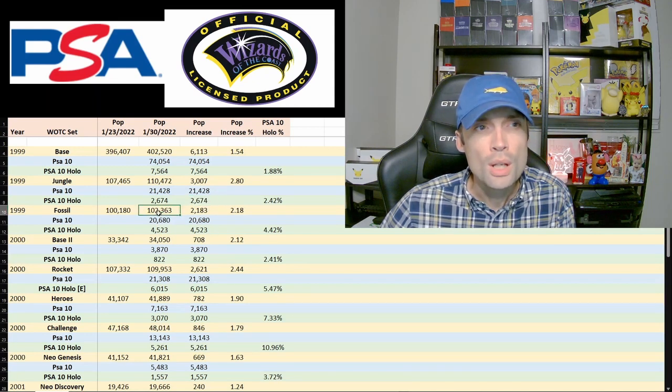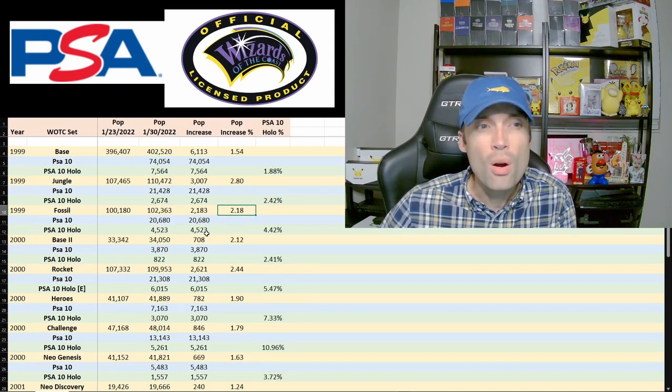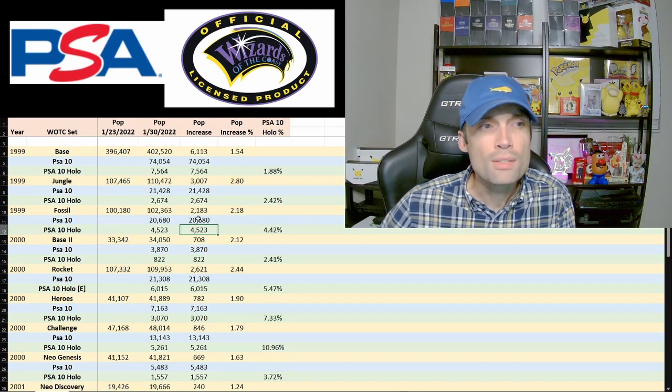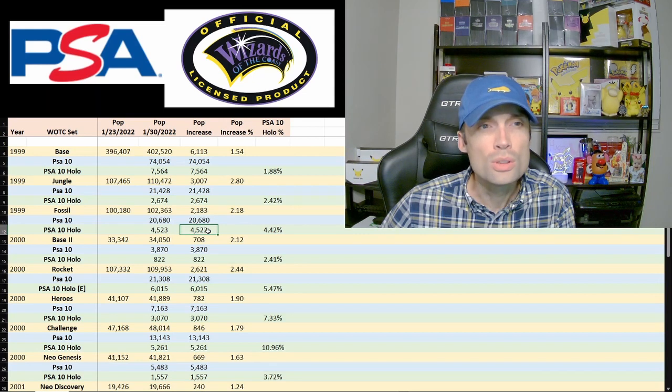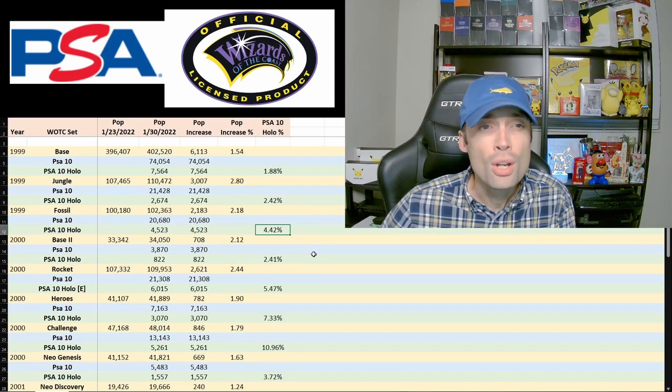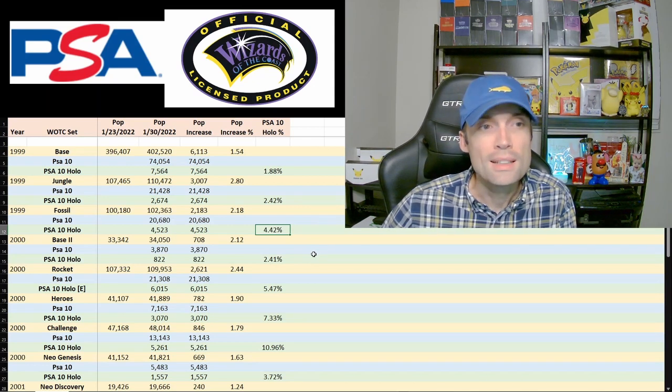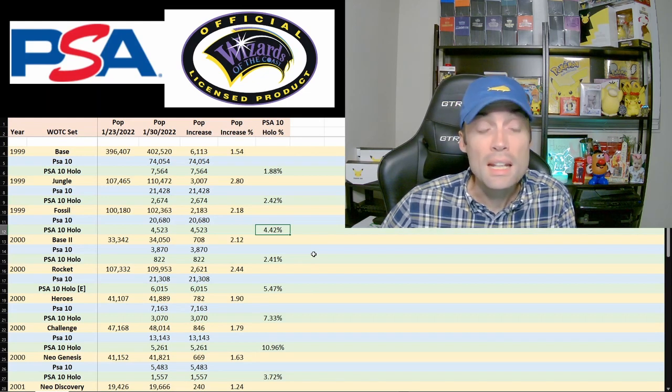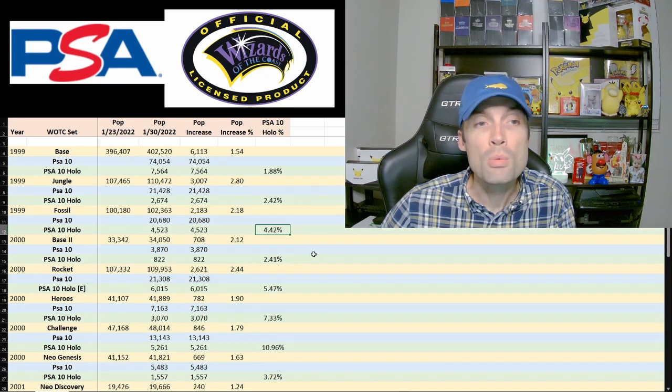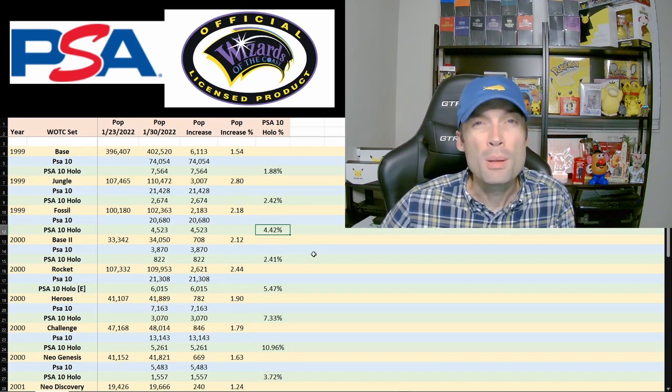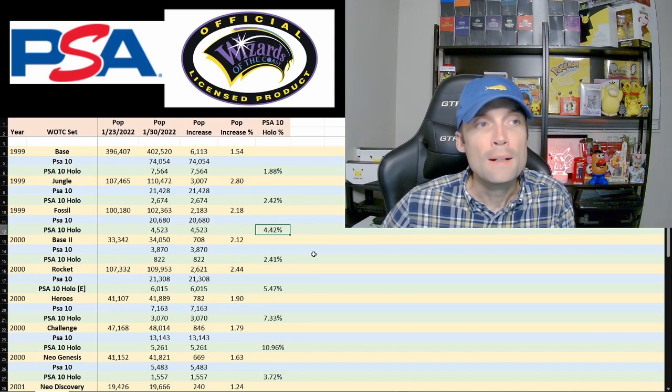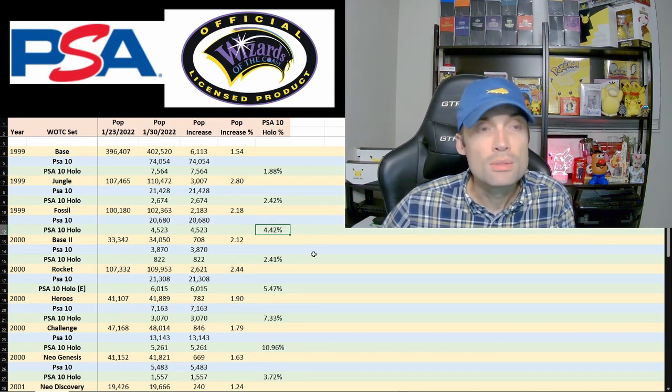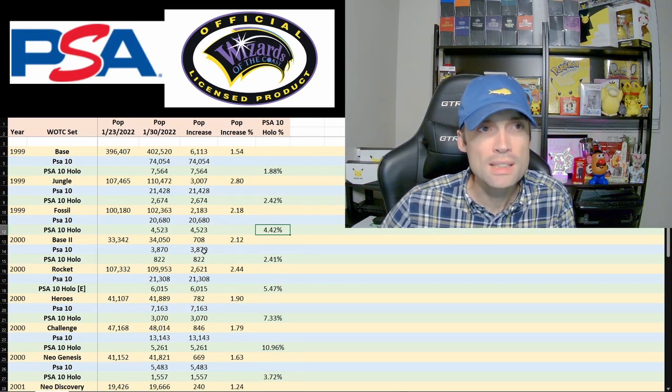Jumping down to Fossil, we had another similar 2% increase, but when we're looking at the PSA 10 holo range, pretty significant difference between the PSA 10s and the PSA 10 holos. When we look at the percentage of PSA 10 holo to general population, it's 4.5%, it's over double base set. Maybe slightly easier to get a 10 in Fossil compared to base set. Maybe it's that better quality cards were sent in, maybe pre-graded by people themselves. Base set, people just throwing anything they can. Who knows? There's definitely questions to be asked here, but it's interesting.